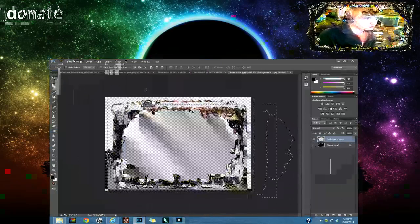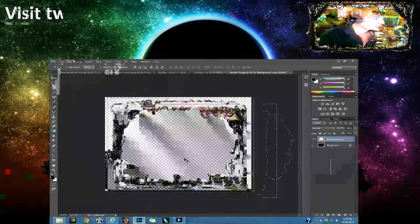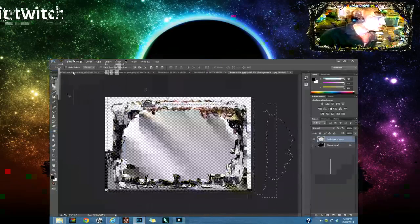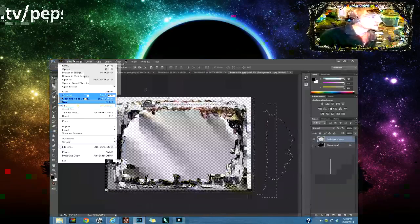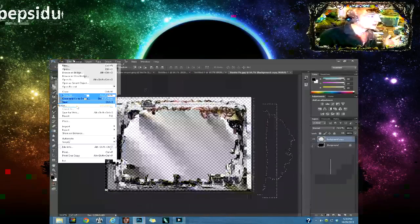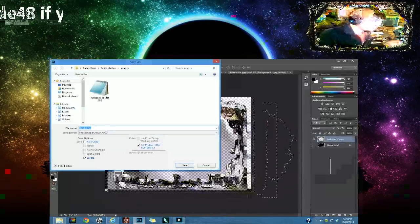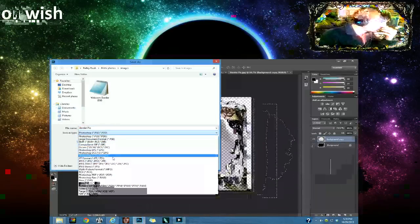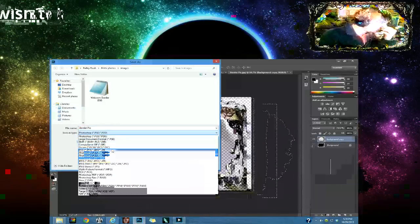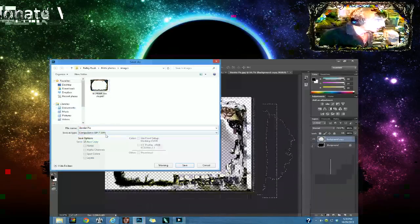Now people get confused when you're trying to save it. All you have to do is save it as a GIF. Try and find it right here. It should say GIF right here. Save it as that.